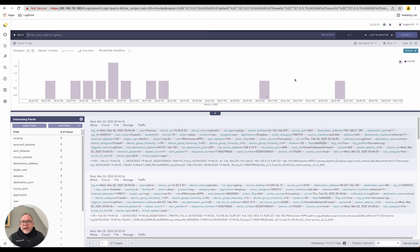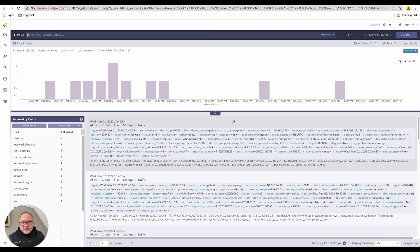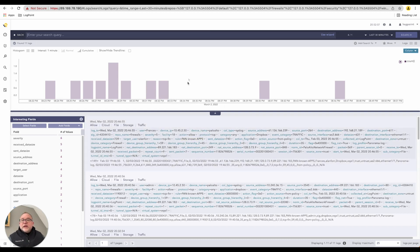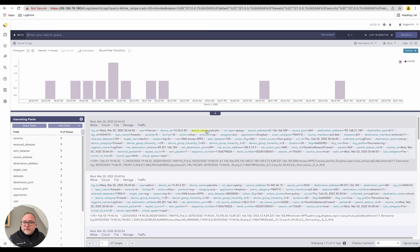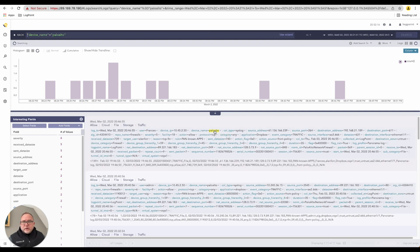Here are all the events that I can see. With this information we can now limit results — for example, I can say this device name equals Palo Alto. No need to type anything, just click on Palo Alto.